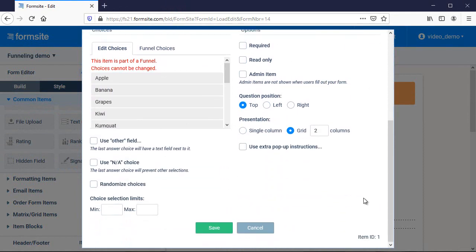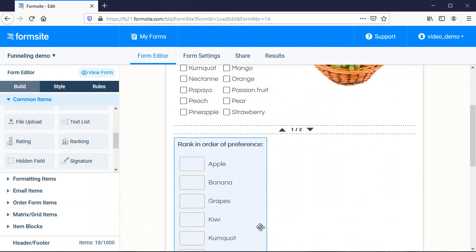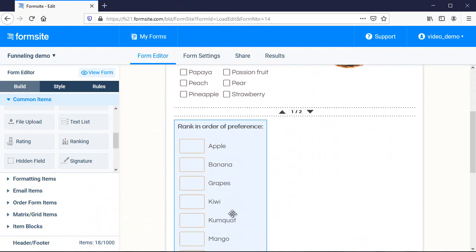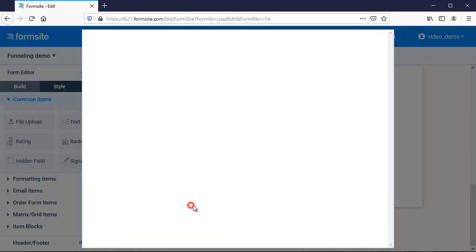If I need to edit the choices on the original item, I need to first disable the funneling on the second item, then I can modify the first.